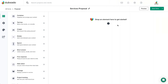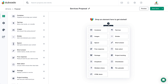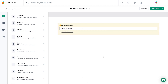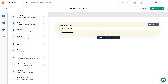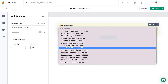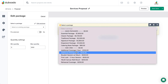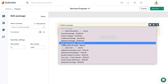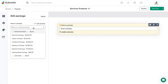A package element connects a specific package to a select button on your proposal template. You can create a new package template here, or choose from one of the package templates you've already set up in your account, from within the element itself or in the side panel.